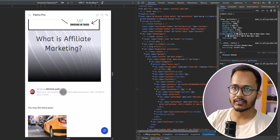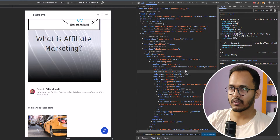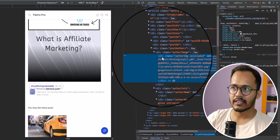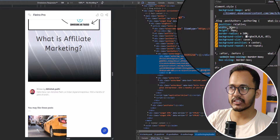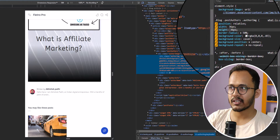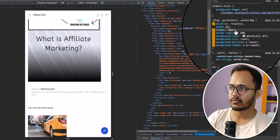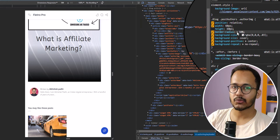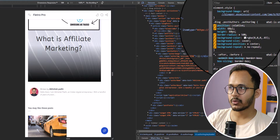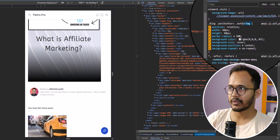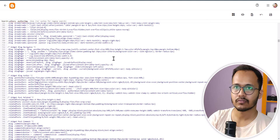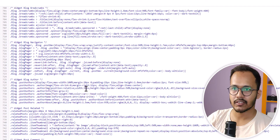Next we need to modify other elements within the parent author section block. I'll click on the image — this is the div class 'author-image'. By default the width and height are set to 36 pixels, so let's increase both to 60 pixels. I'll copy this code, find it in the theme, and change the width value from 36 to 60 pixels.